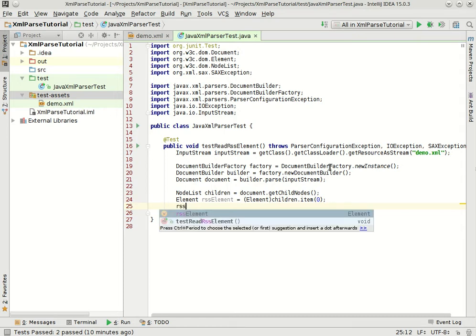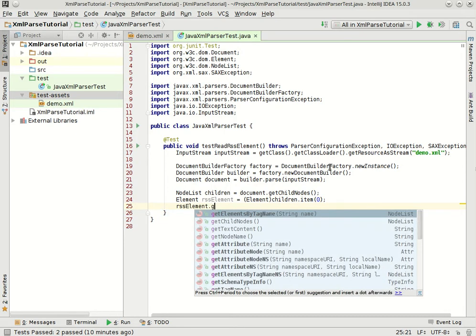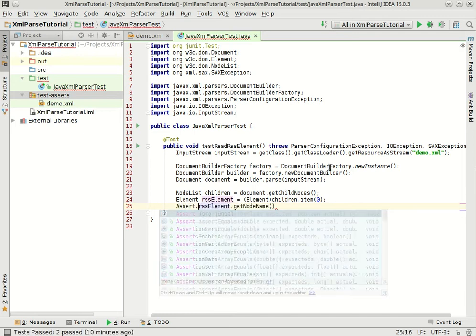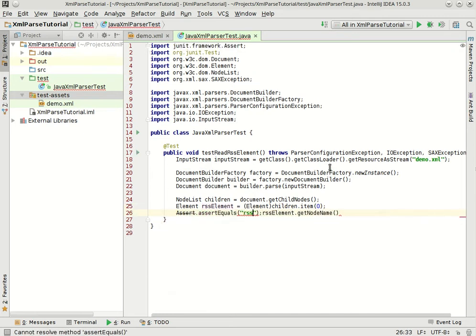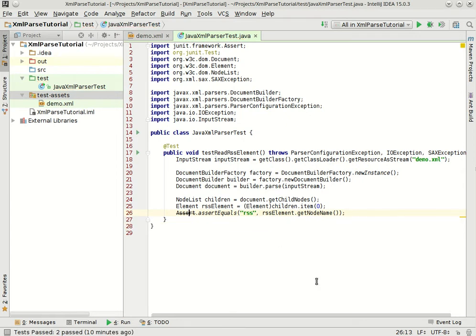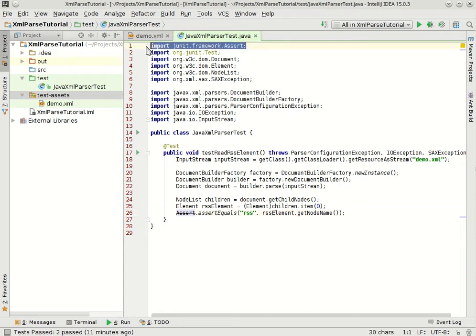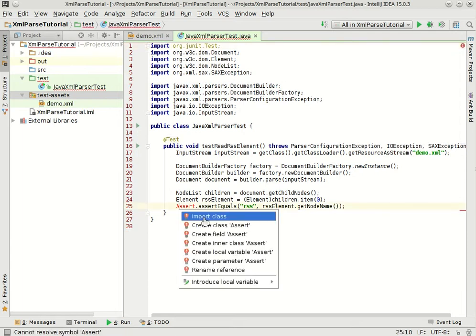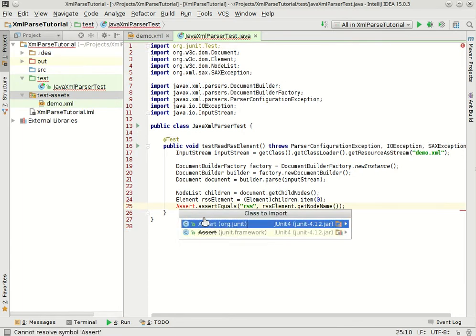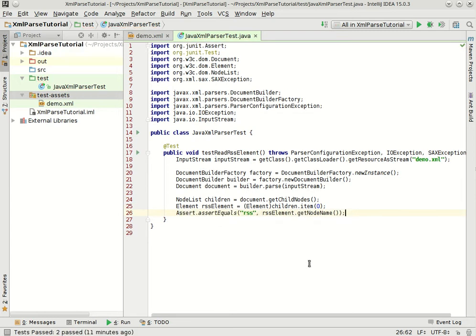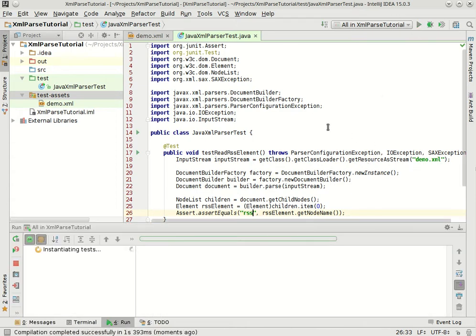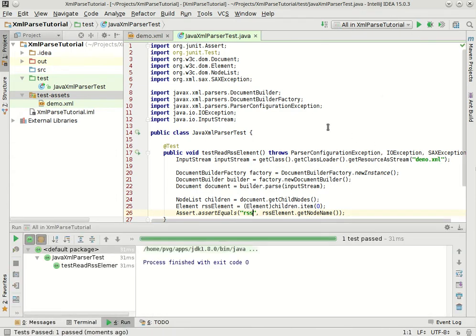Alright, so from here I can say rssElement.getNodeName and I can say assert, assert that that's equal to RSS. Always expected and then actual. Nope, it looks like I accidentally pulled in the wrong assert. We can see that up here. There's a JUnit.framework assert. That's not what we want. We want org.junit. There it is. Good. Okay, so this should open up that stream, create a parser, parse that input stream into a document and then we'll look at the top level of the document and see if the first element is called RSS. Let's run it. Yeah, great.